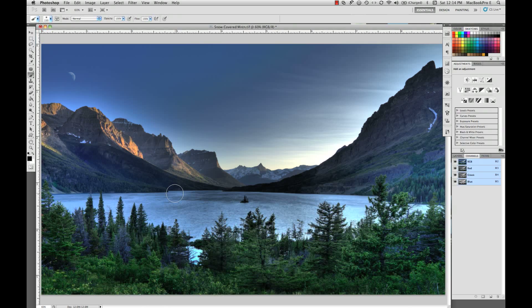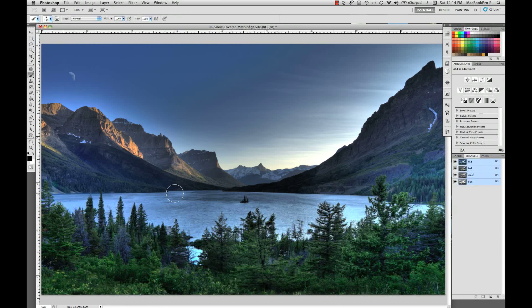This is an image that I shot in Glacier National Park out in Montana, and this is Goose Island. The only problem with this shot is it was shot in the summer and I wanted to create a winter wonderland. So let's see how I went about doing that.